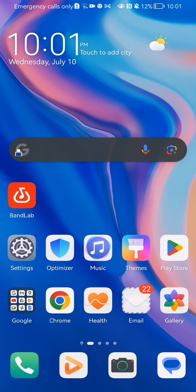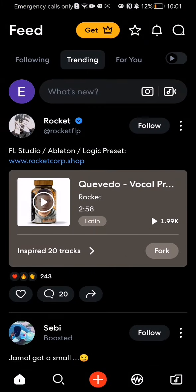Hello guys, in this video I'm going to show you how to change your profile picture in the BandLab application. The first thing you need to do is enter the app. After you're done with that and you're on the home page, you should look at the bottom right corner and there you will see a folder symbol.